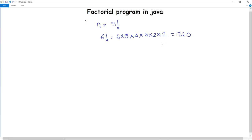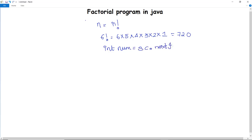Now we want to execute a Java program to calculate the factorial of any number. To take input, we will use the Scanner class to get the number from the user for which they want to calculate the factorial. We create an object of Scanner class and use the sc.nextInt() method to pass that value into the variable num.